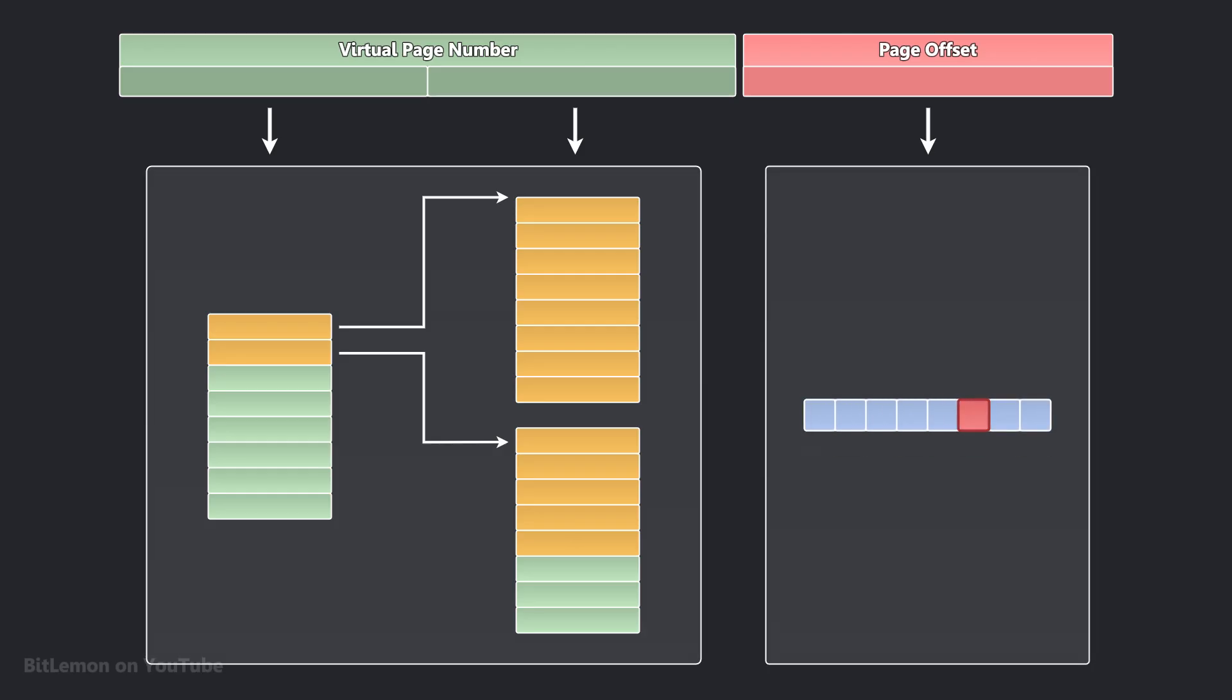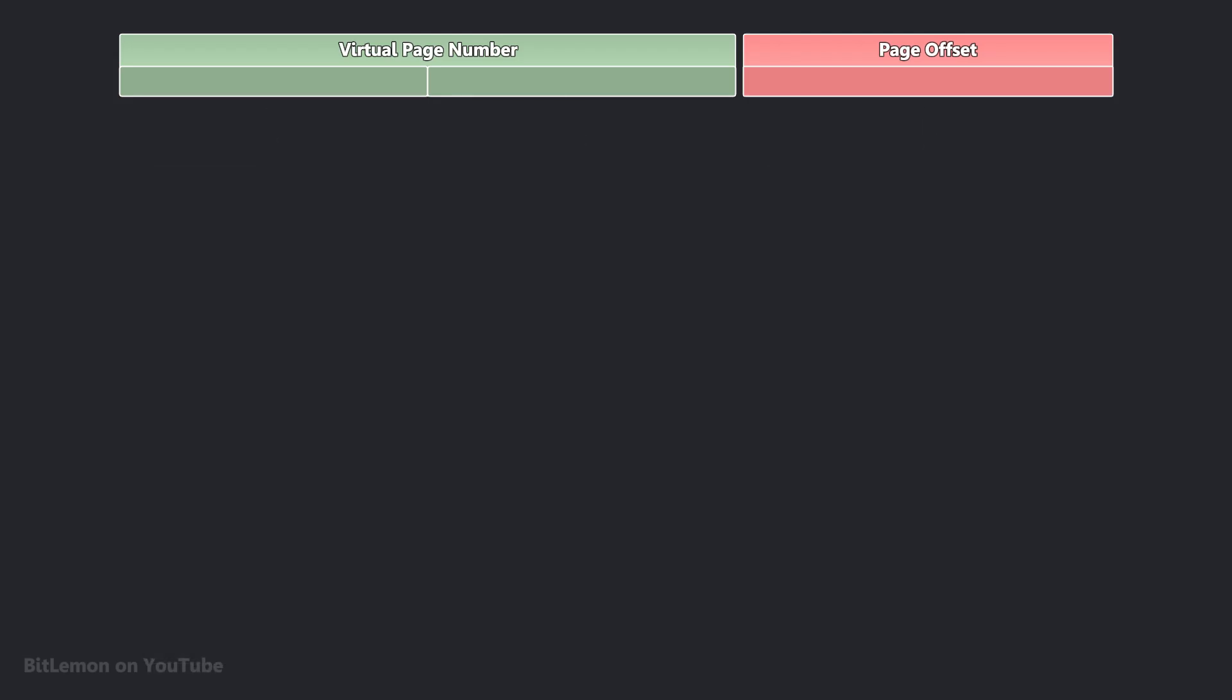Here's an example. In a 32-bit system with 4KB pages, the 32-bit virtual address might be divided as follows: 10 bits for the first-level page table index, 10 bits for the second-level page table index, and 12 bits for the page offset.